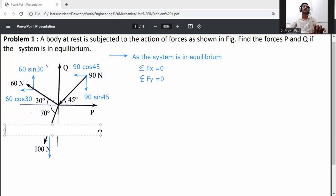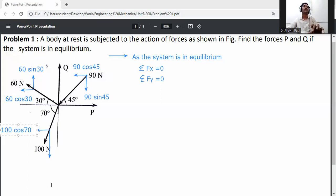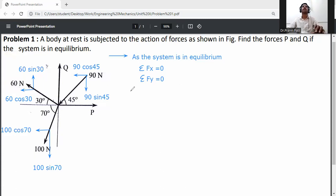On the x-axis it is 100 cos 70, and on the y-axis it is 100 sin 70. Now apply the first equilibrium equation.